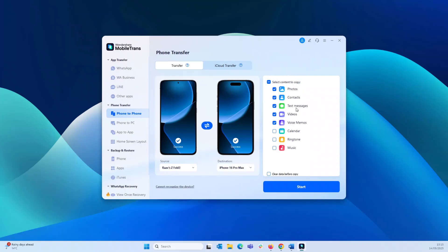Now, Mobile Trans supports over 10 types of phone data, including photos, videos, text messages, voicemail and more. Choose your data type and just click start. And that's it.